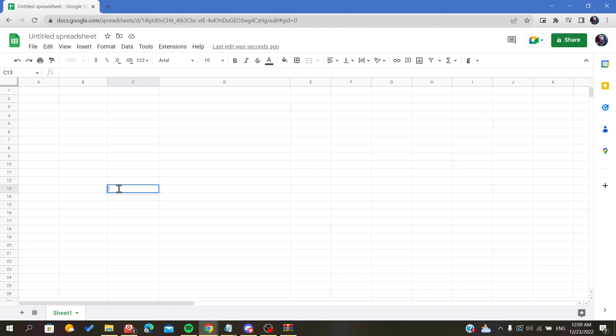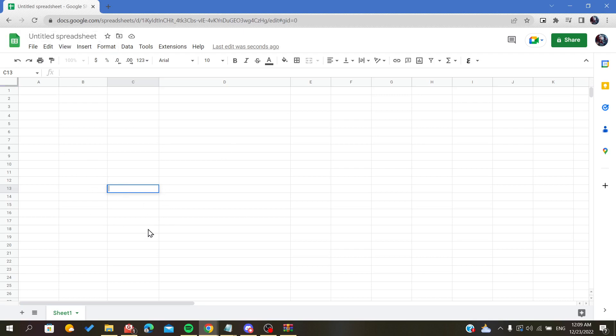Hello everybody, in today's video I will show you how to write exponents on your spreadsheet in Google Sheets. All you have to do now is open your spreadsheet and follow these simple steps.